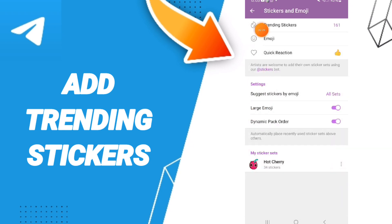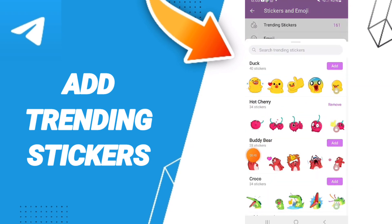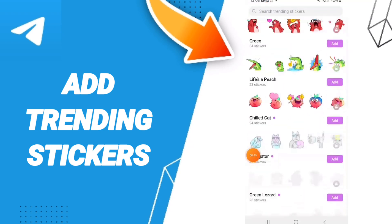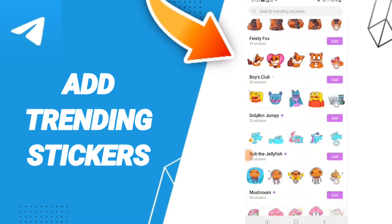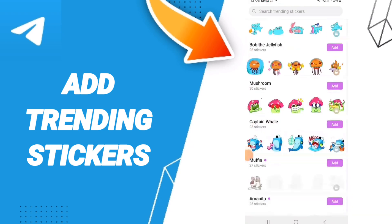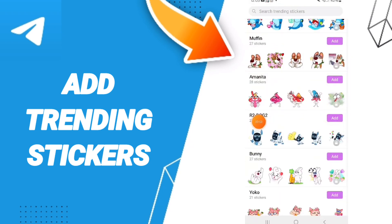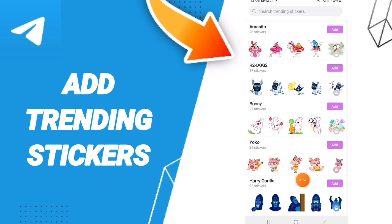Here in this page you will go to the window of Trending Stickers. You can choose or select any sticker that you want to add to your chat on the Telegram application. For example, I will add this one.